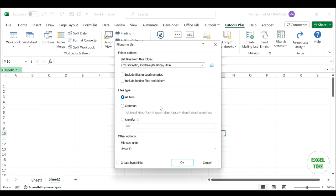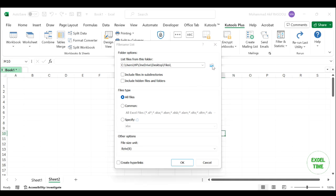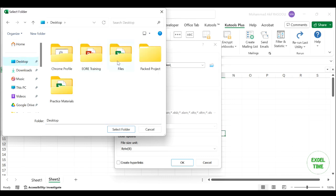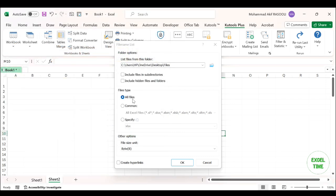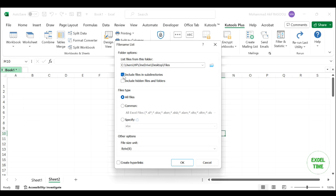In the file name list dialog box, do the following operations. Click this button to select the folder with the files you want to import. Click on the select folder button. Check the include files in subdirectories to import the file names of the subfolders and specify the file type you want to import under the files type section.